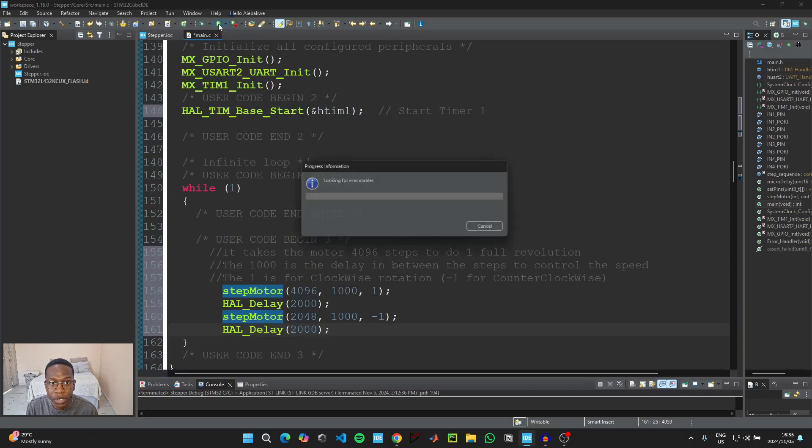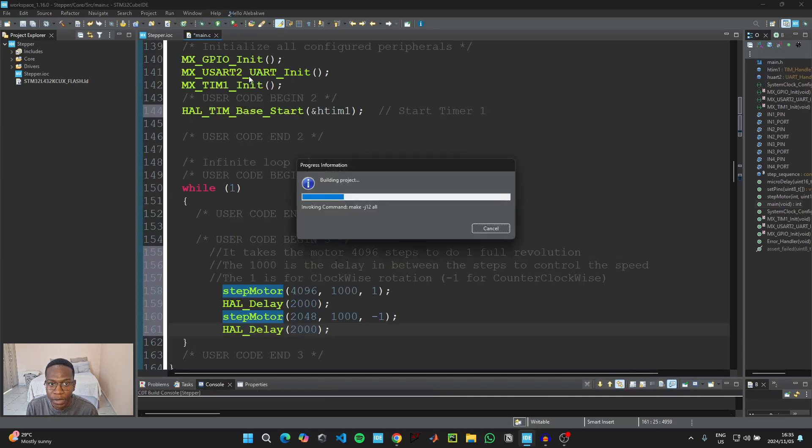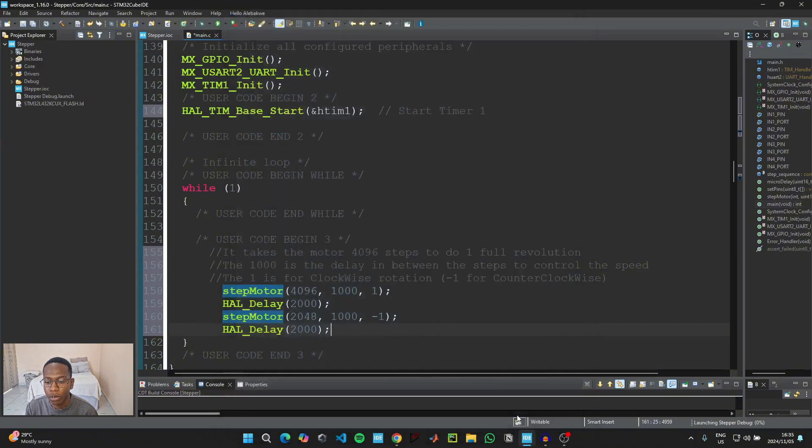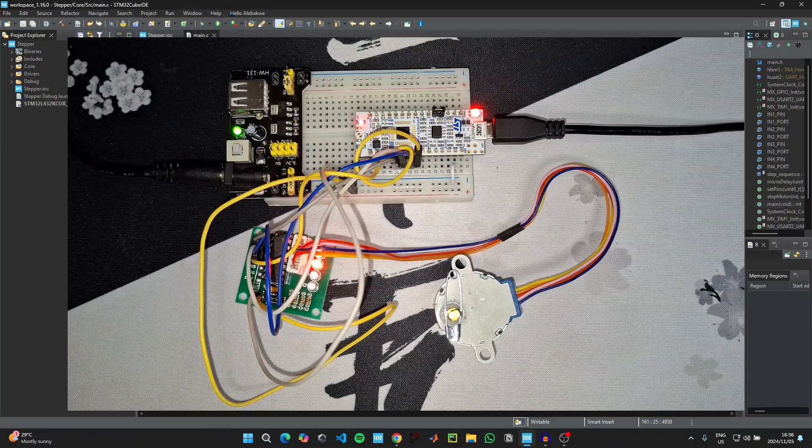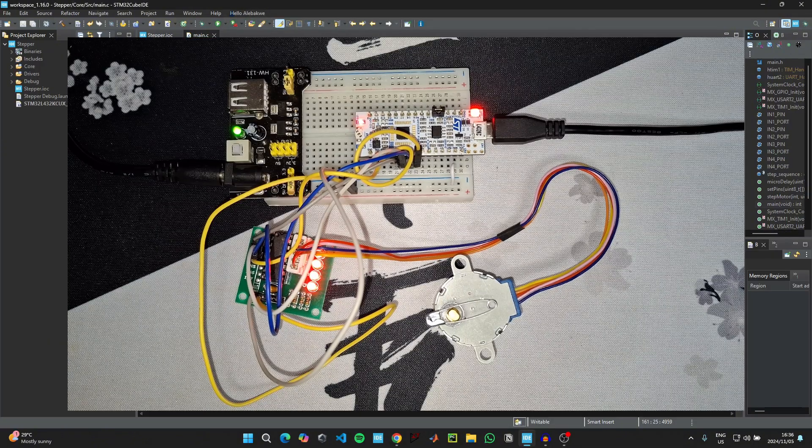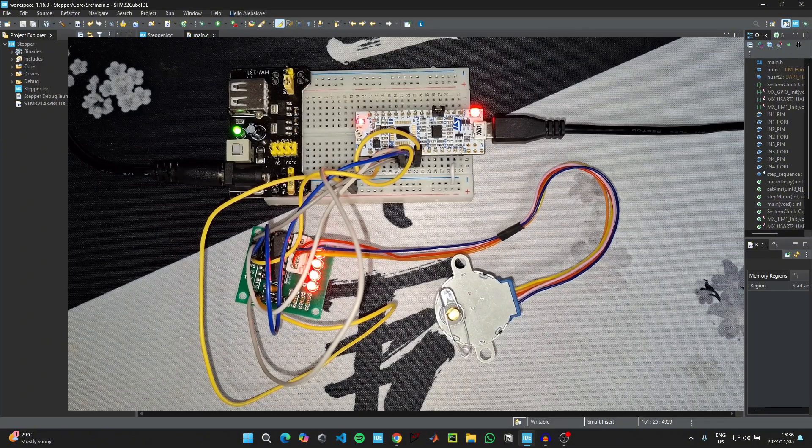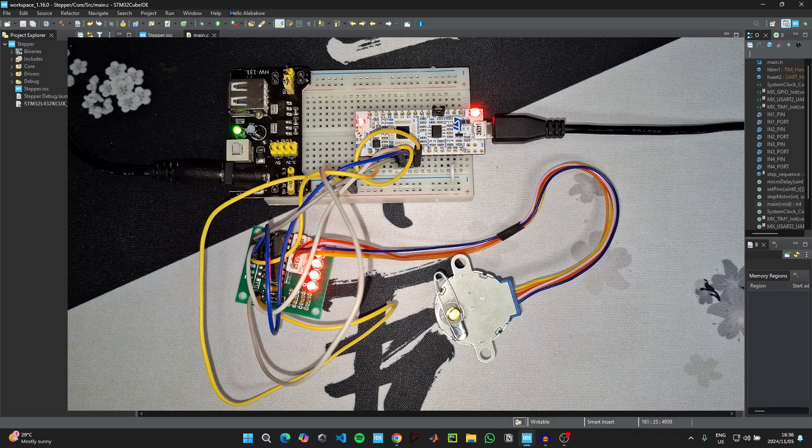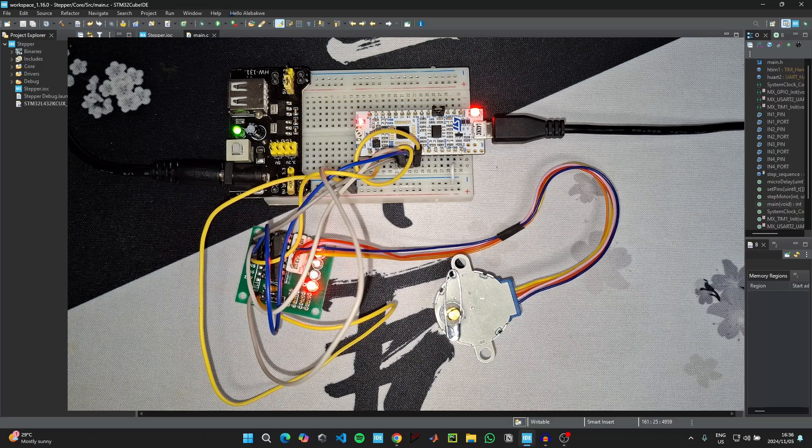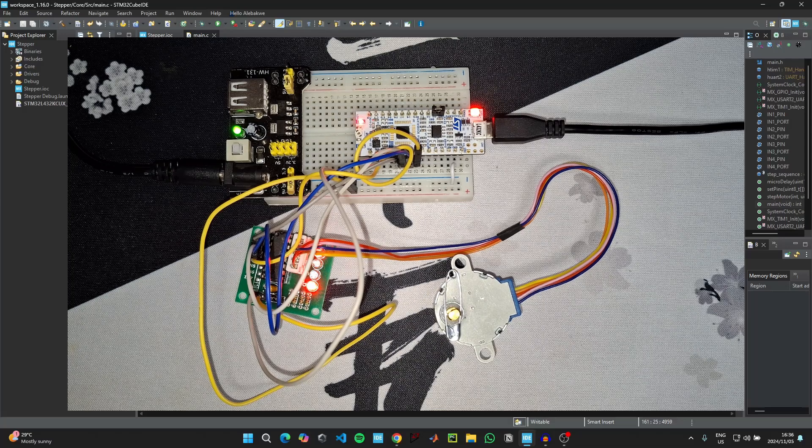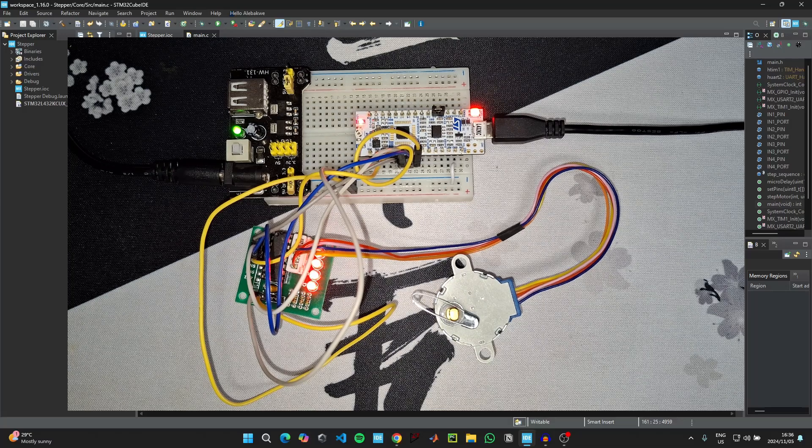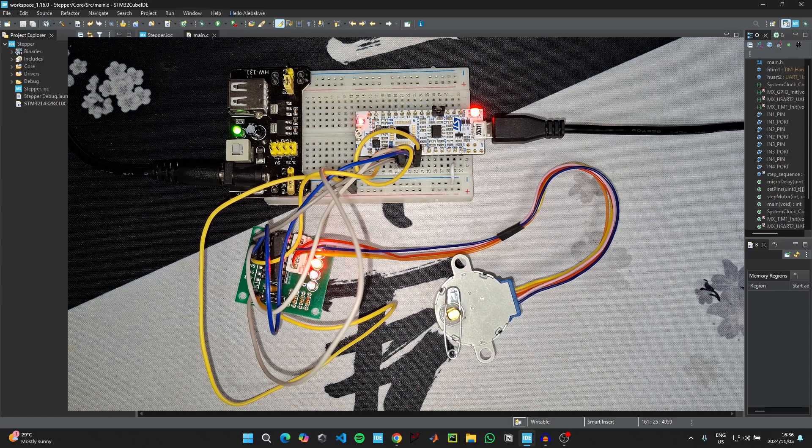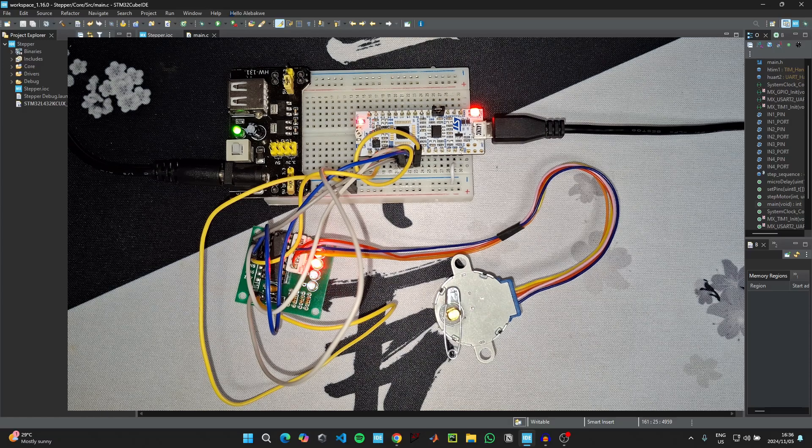Then when you are done with the code you just need to click the green play button to upload the code to the microcontroller, and then click on OK. When the code has been uploaded we can see our stepper motor doing one full revolution clockwise and then stopping for two seconds and then doing a half revolution counterclockwise and then stopping for two seconds and then repeating the process again.